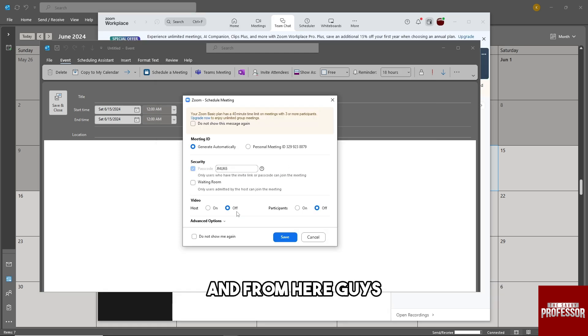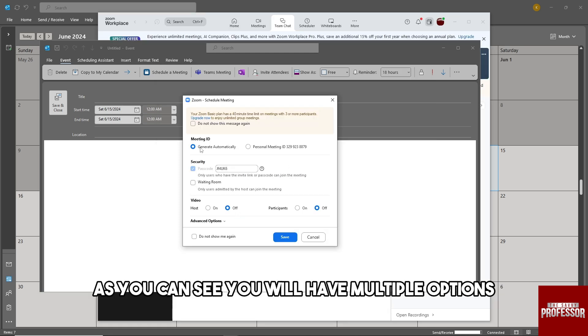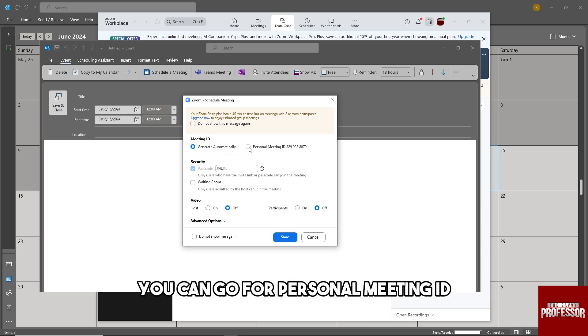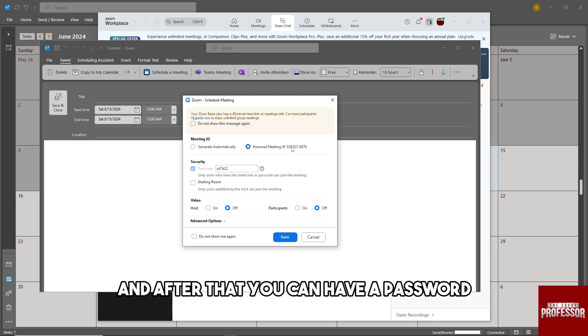From here you can see you'll have multiple options. You can go for personal meeting ID, and after that you can have a password.